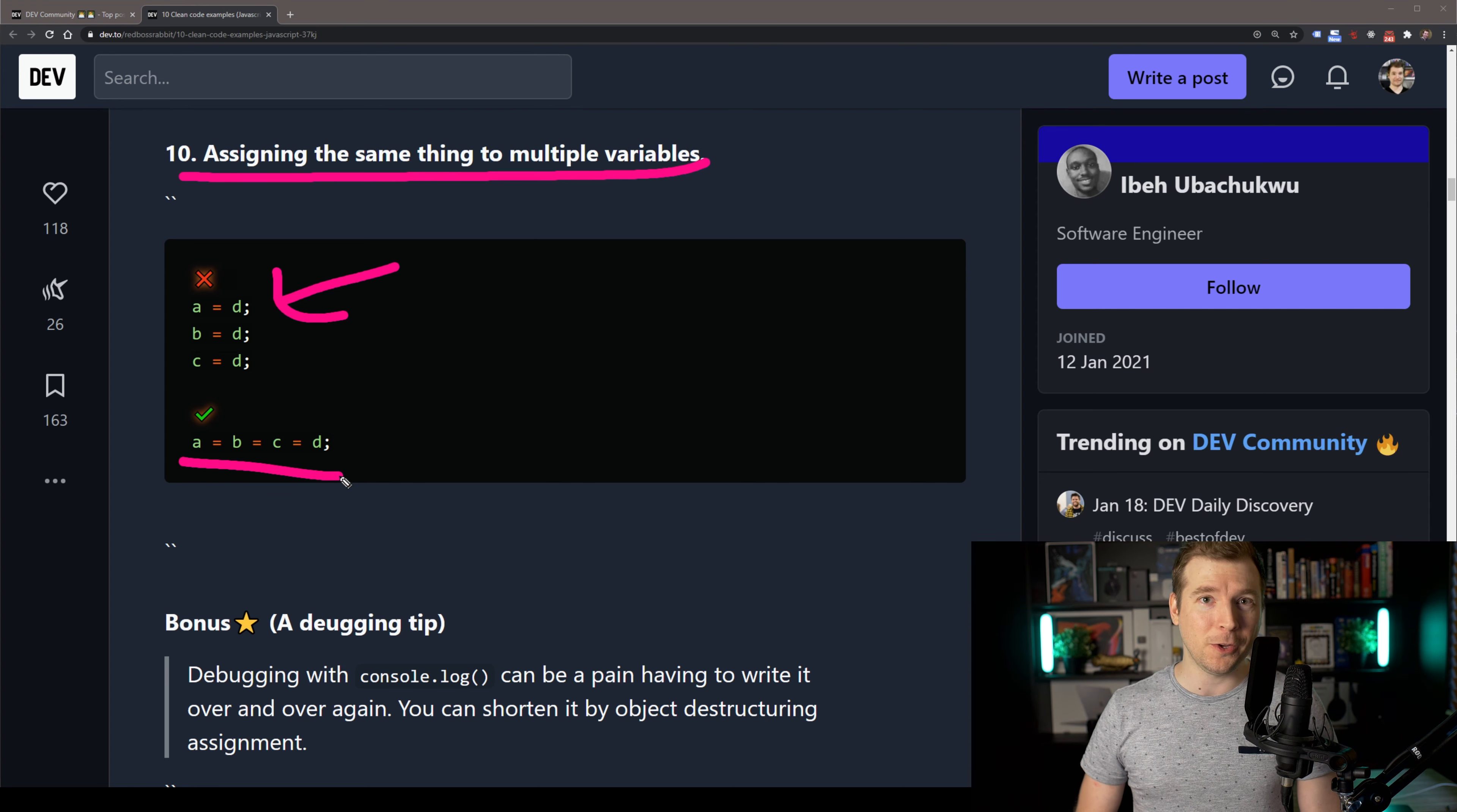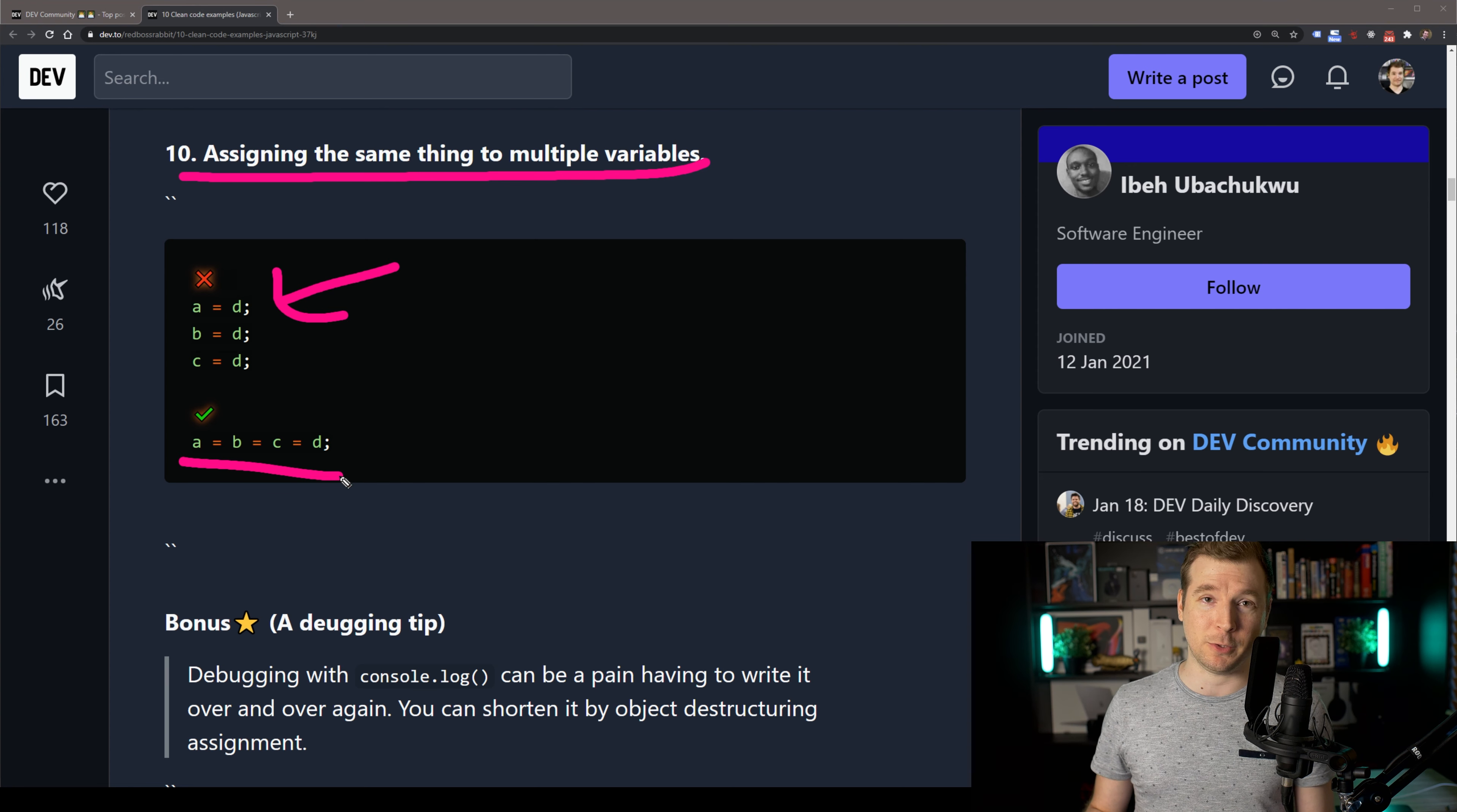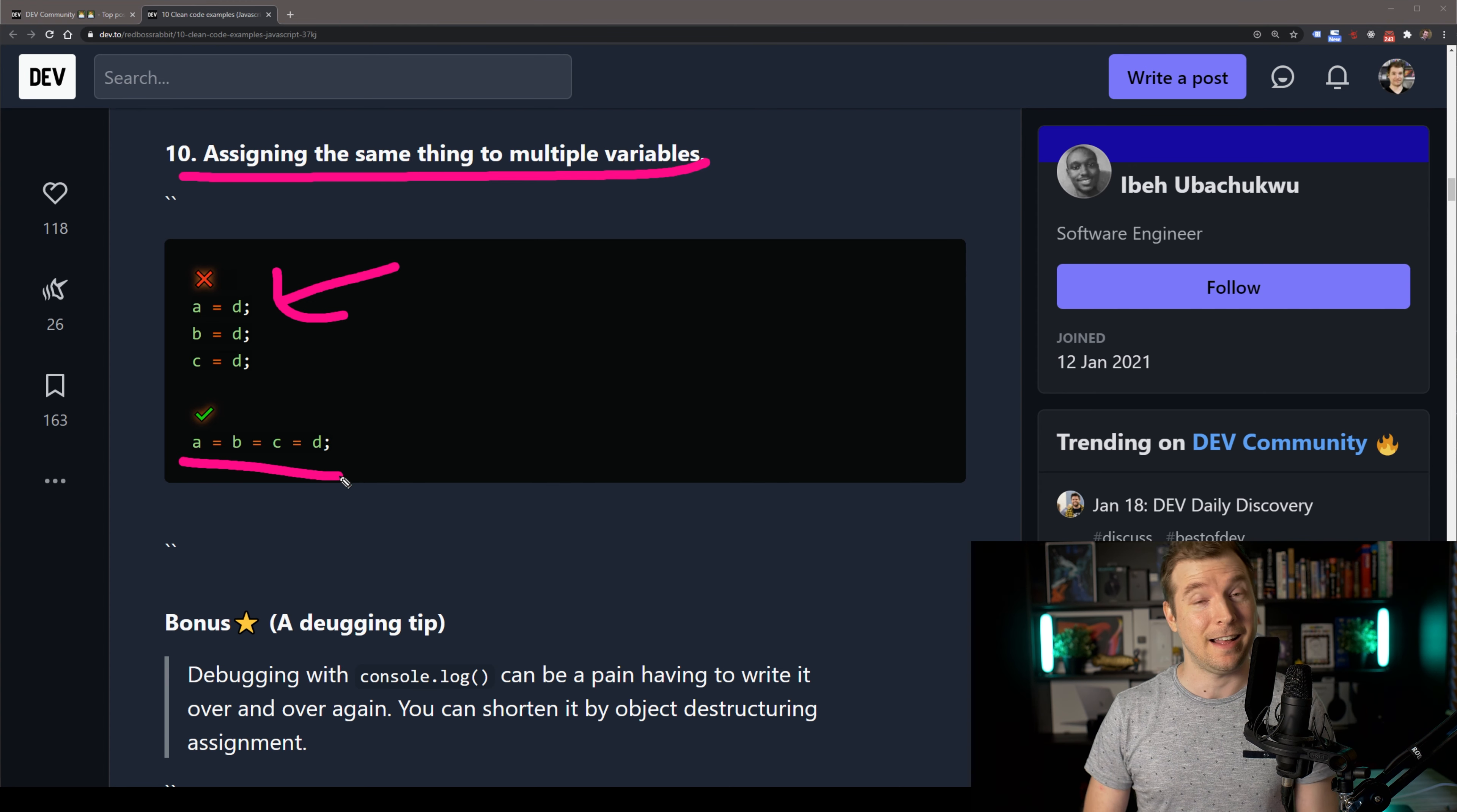Anyway, I hope you guys enjoyed these 10 examples for clean code in JavaScript. If you did, hit like and subscribe, otherwise I'll see you in the next one. Thank you.